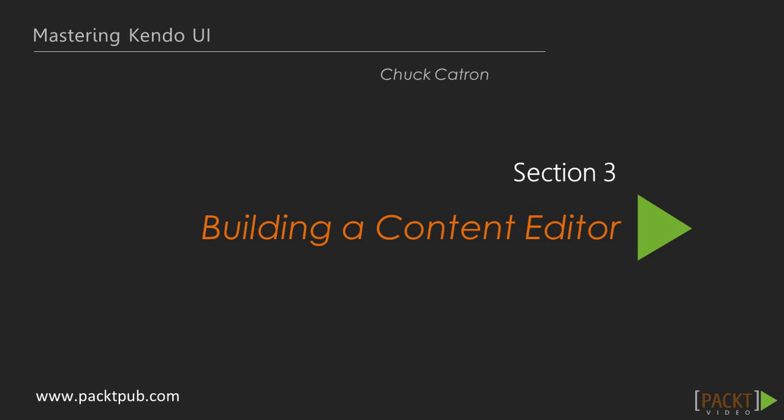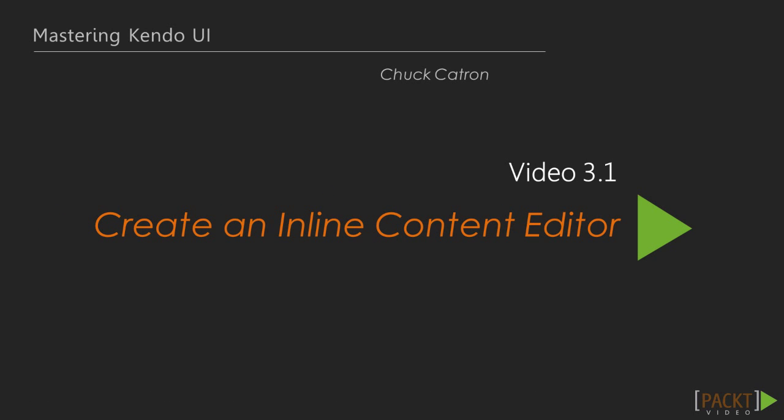In the last video, we got our site off to a great start. We created the layout using Twitter Bootstrap, learned about Kendo UI layouts and views, and we skimmed the surface of the Kendo UI router.